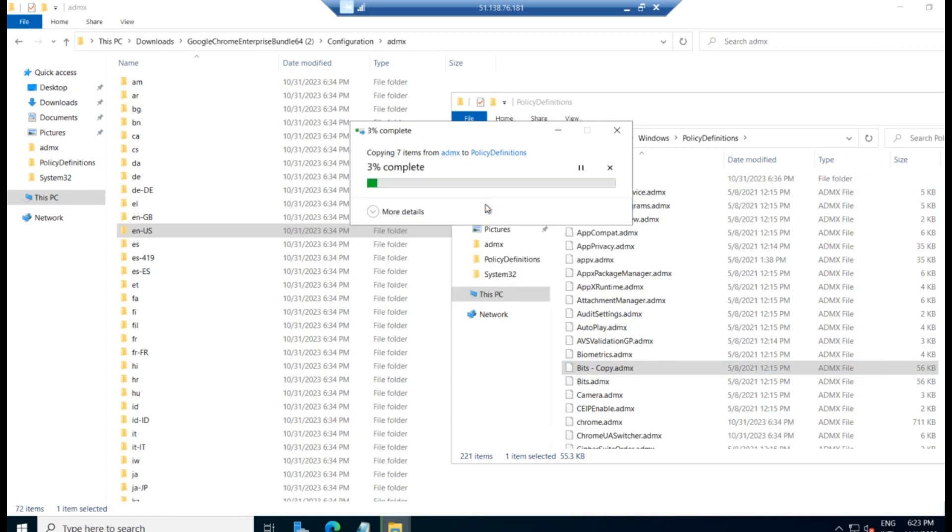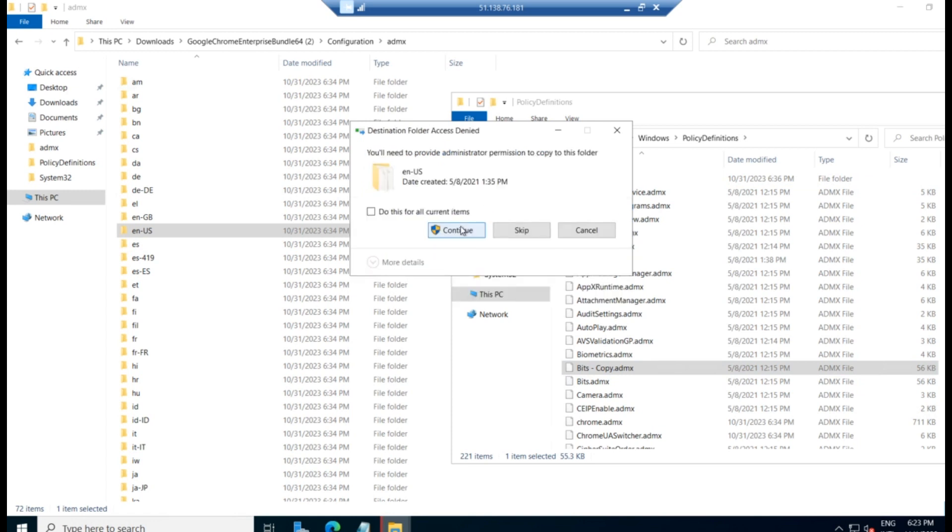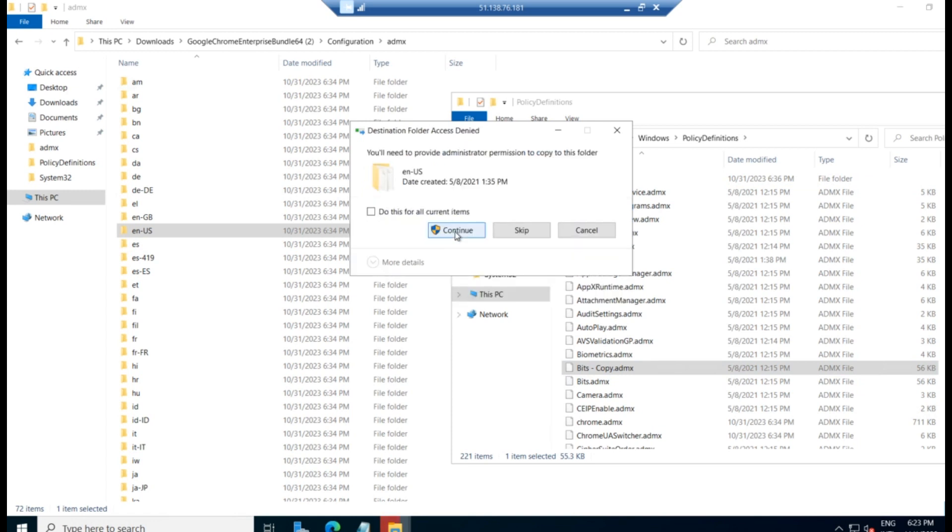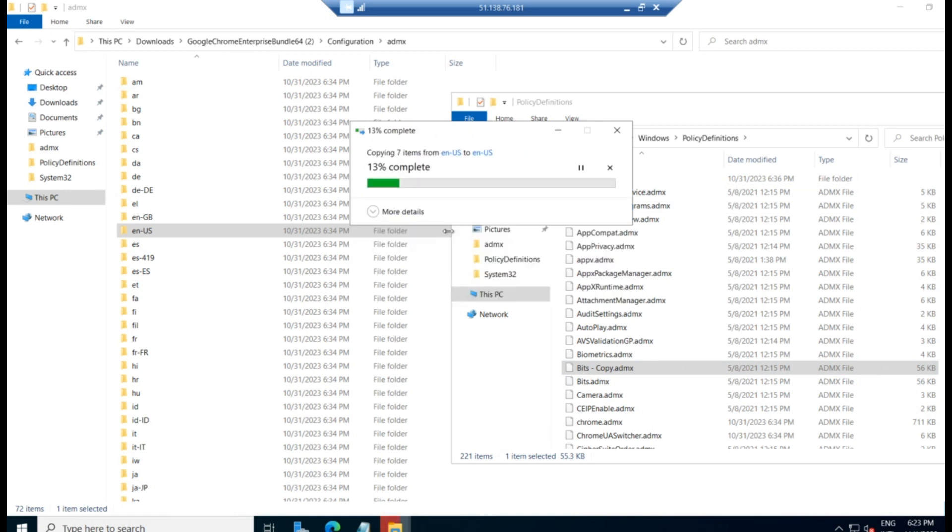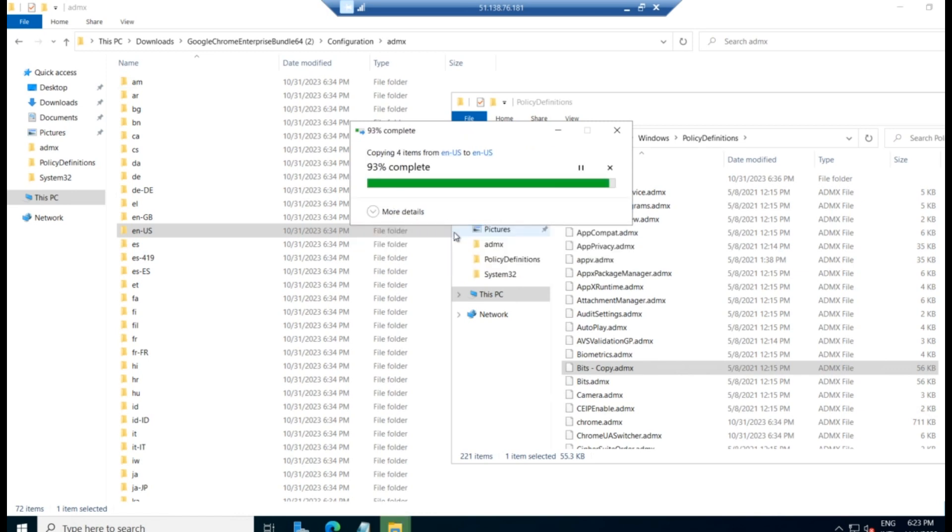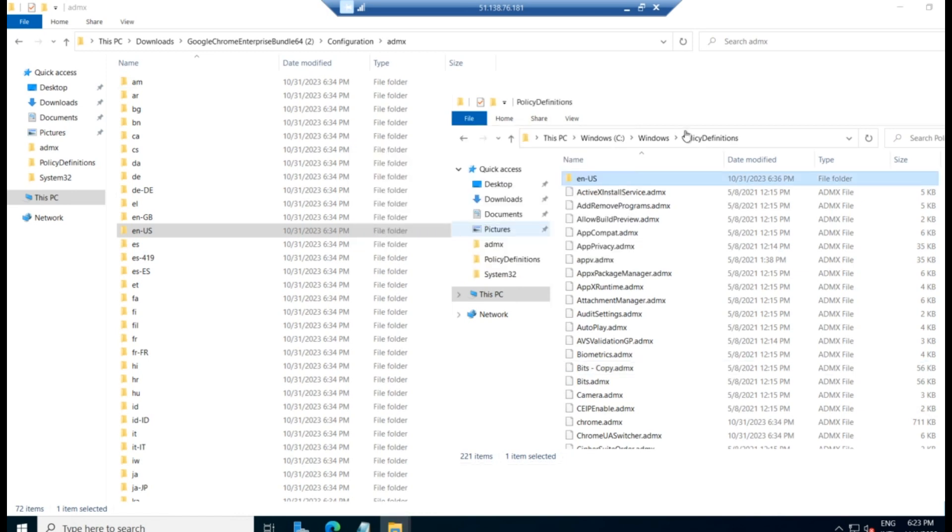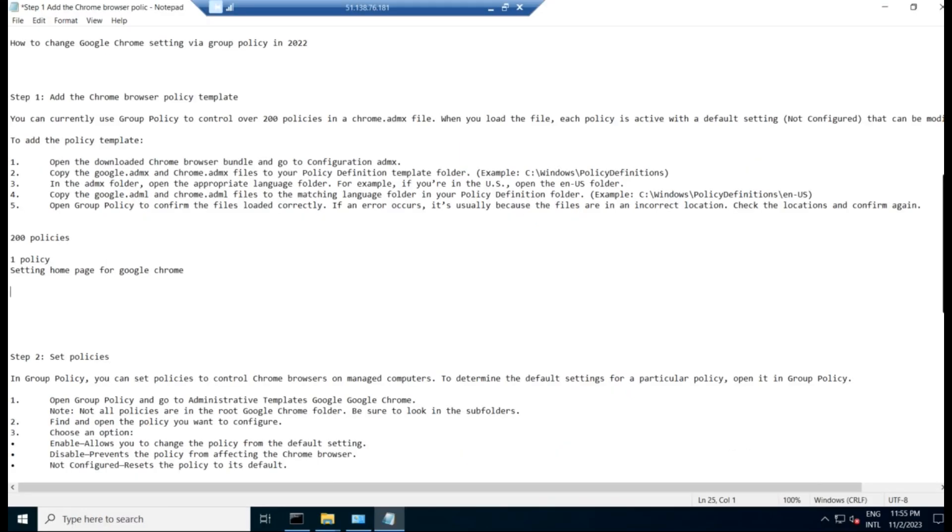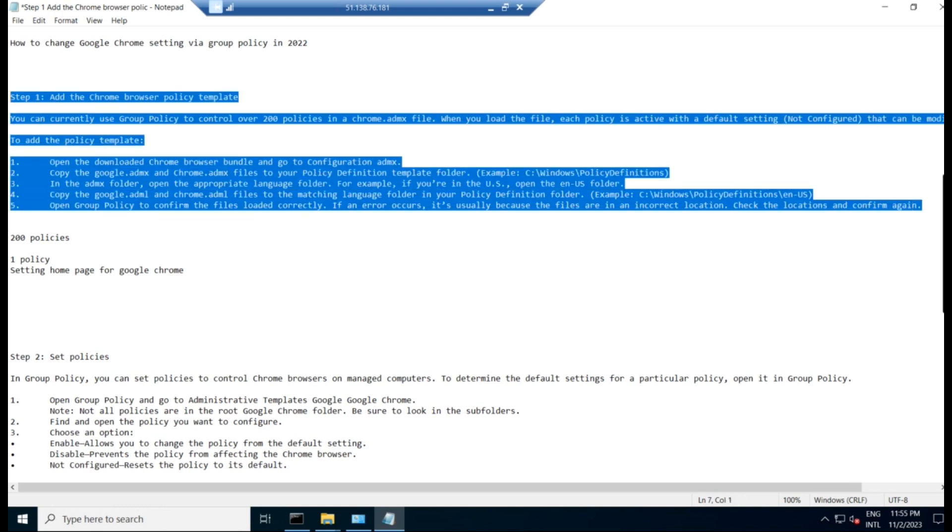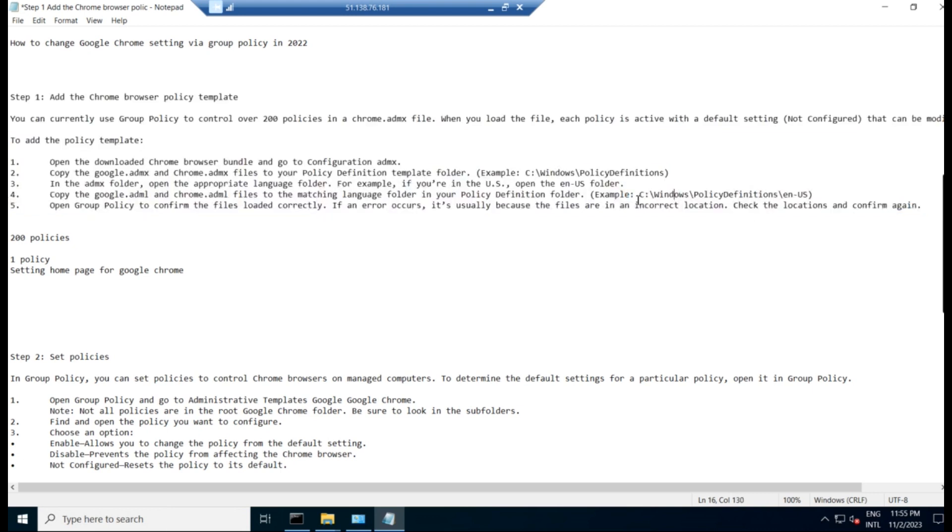We have, I have already copied. So it will ask to replace that. So we are replacing the file. So this is the way how we can add the ADMX file to our policy definition. Now we have completed step one. Step one is nothing but we are copying the ADMX file and all other language folders, which are supporting language folders to policy definition folder in the Windows folder, in the C Windows folder.